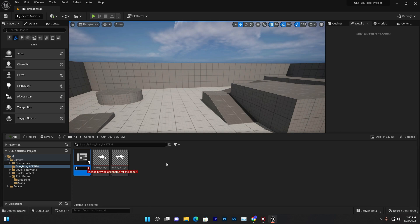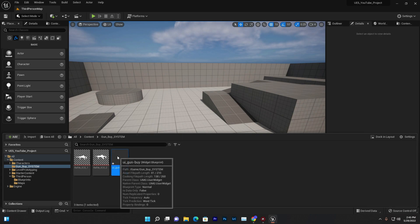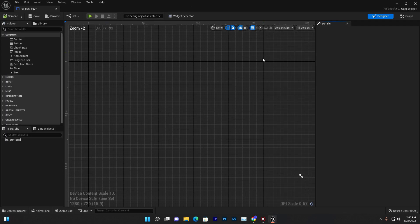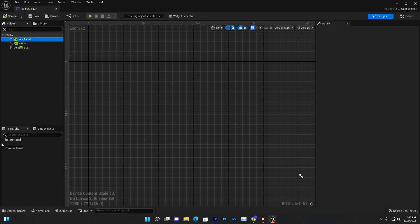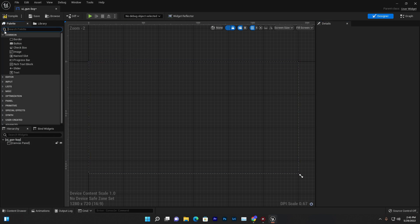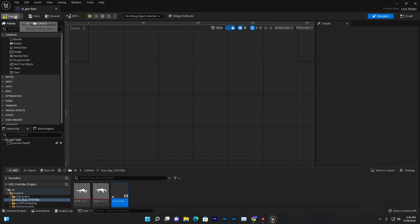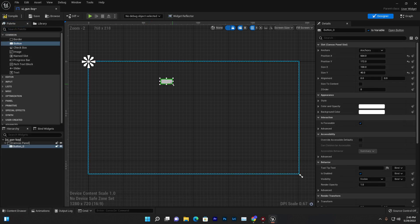Give the widget a name like 'UI Gun Buy'. Once we have this, we need to add a Canvas Panel. Now we have a canvas panel and we need to add a button that we can press.